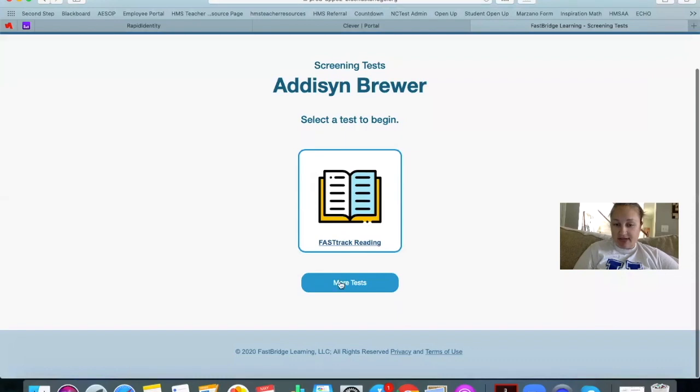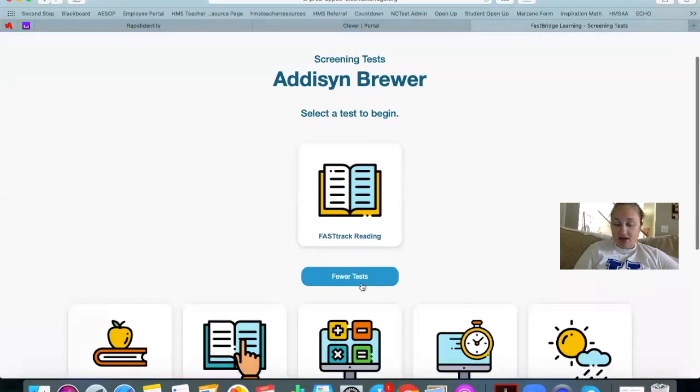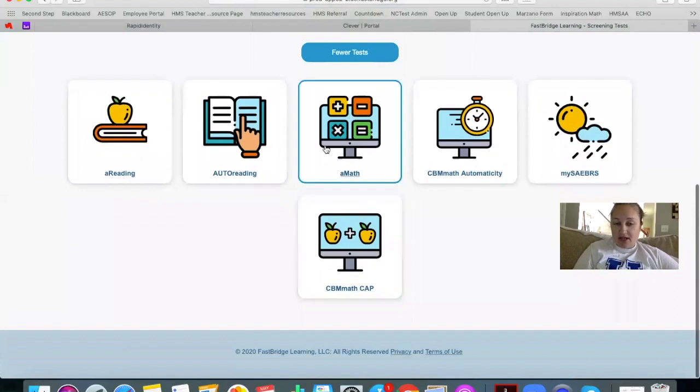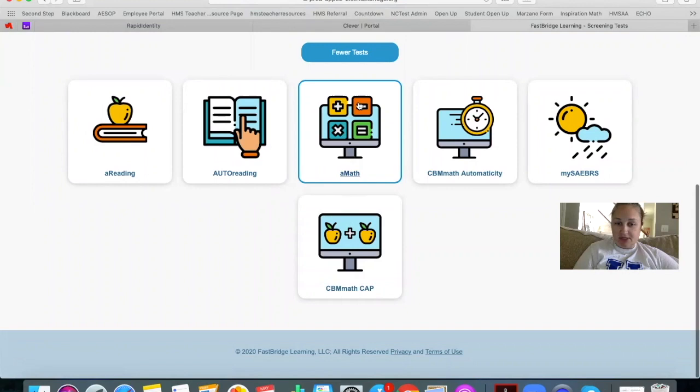You're not doing FastBridge, so you're going to hit more tests down here and scroll down and you're going to do aMath. That's going to start you with your math end of grade assessment. So right here, aMath, click on it.